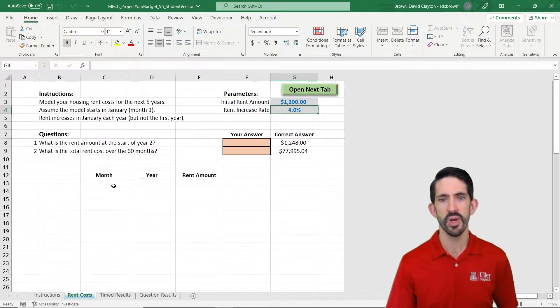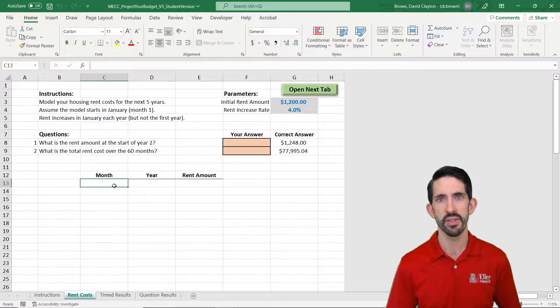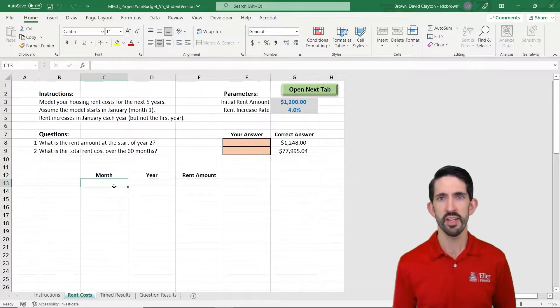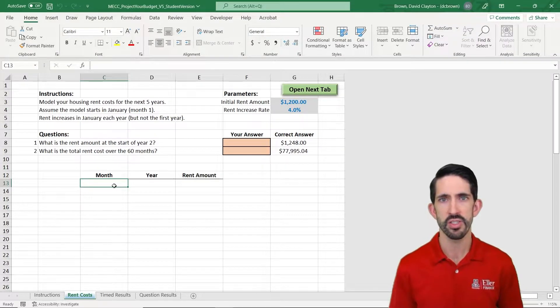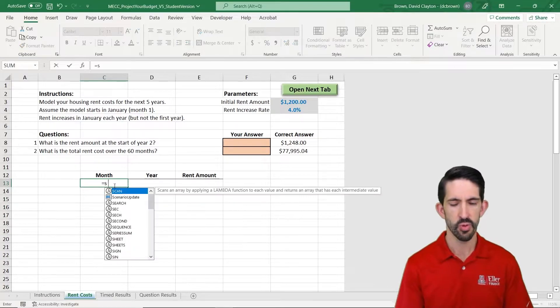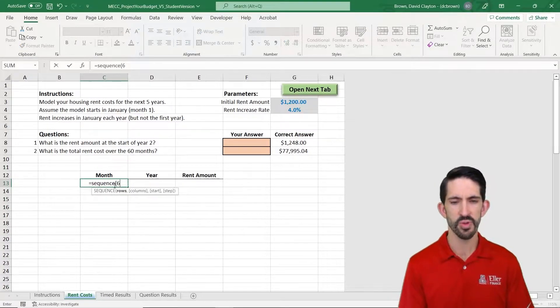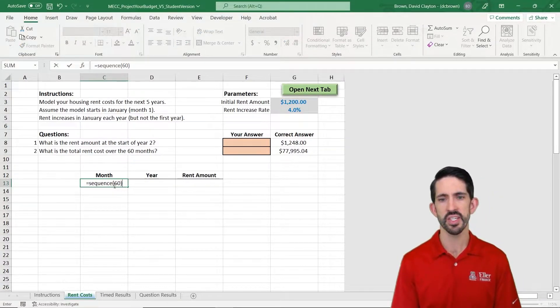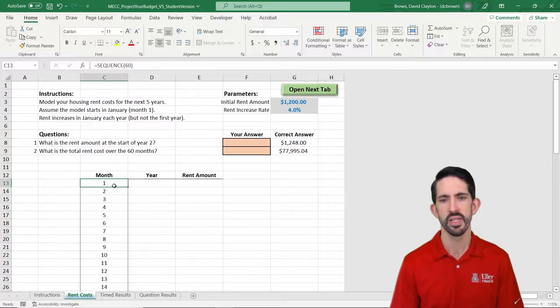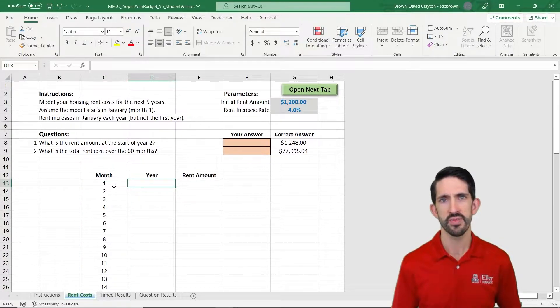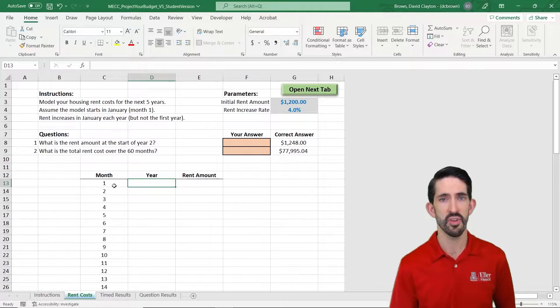So in this model we're projecting a budget over five years. We're going to start out by thinking about our rent costs. So we're going to do a five-year model, start out with sequence 60 that'll give us 60 months, and then we're going to figure out which year it is for each of these months that we have.